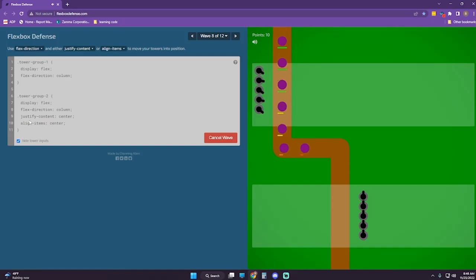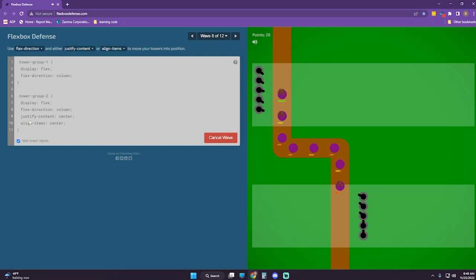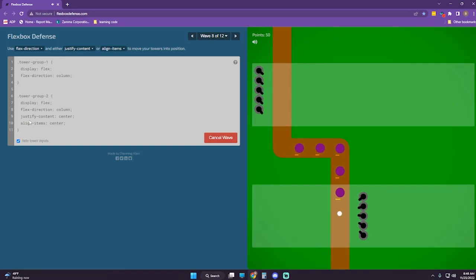I think that justify-content center was irrelevant here. Looks like we're still going to get our 100 points.